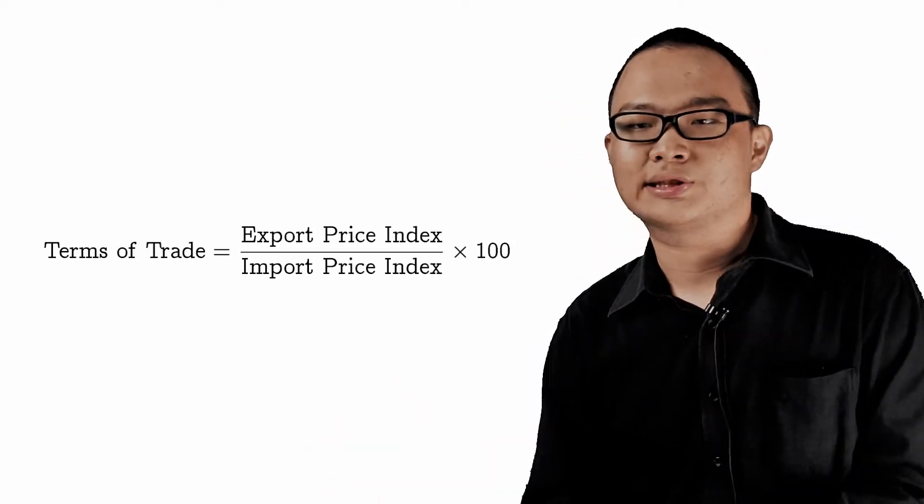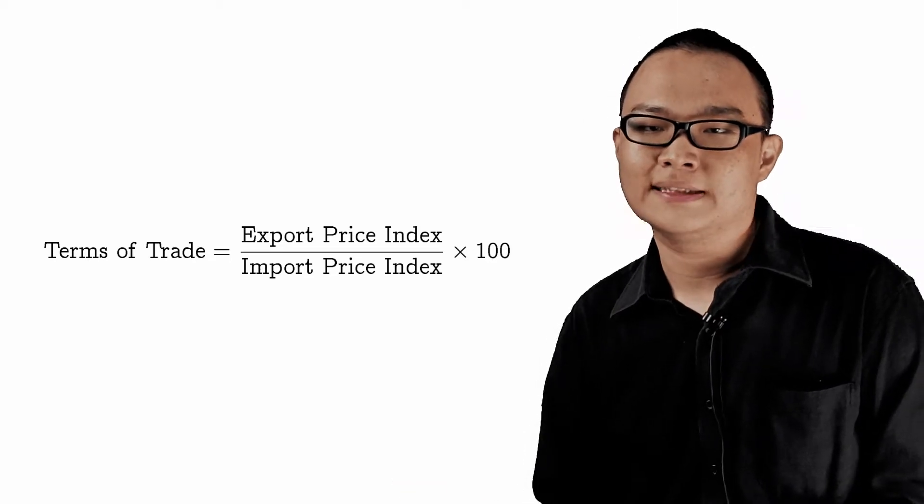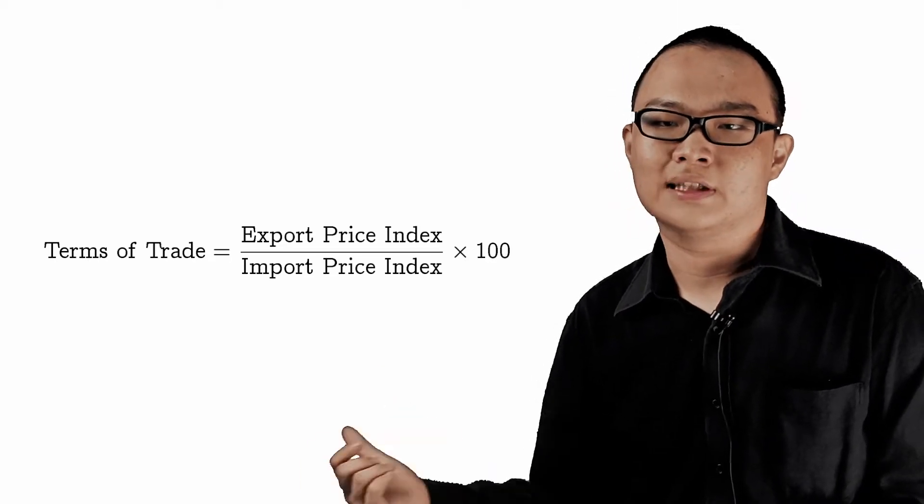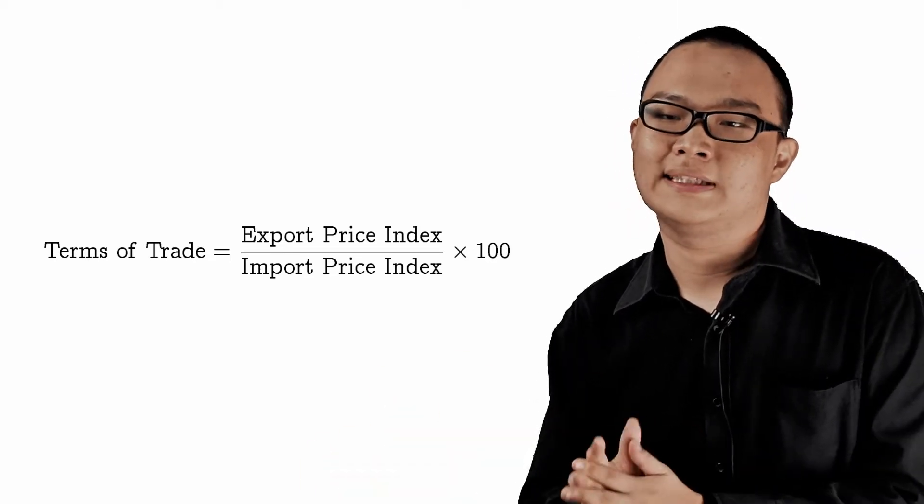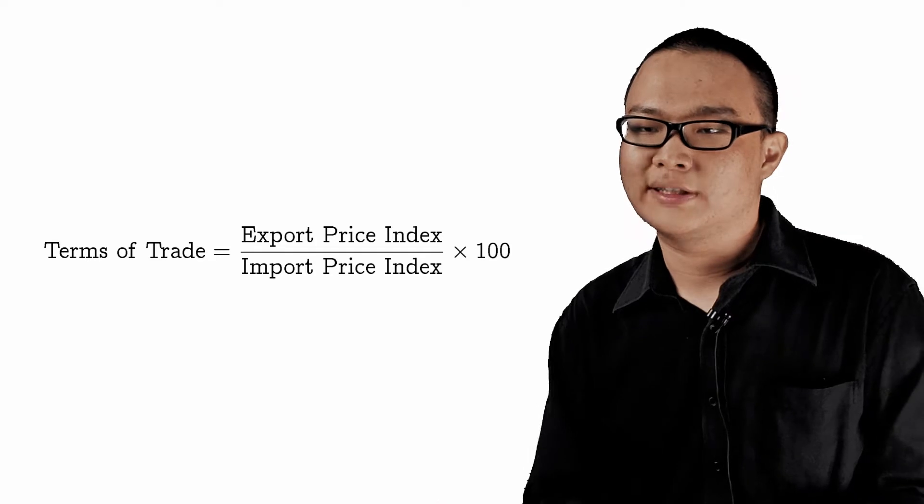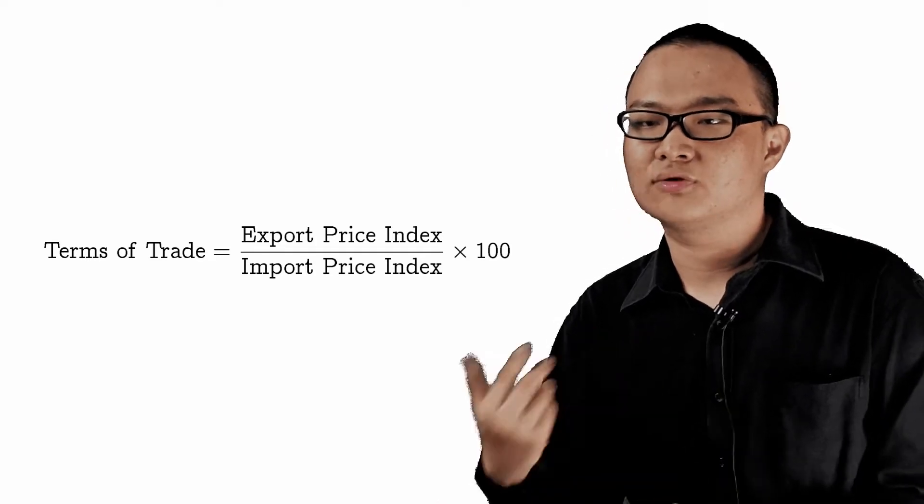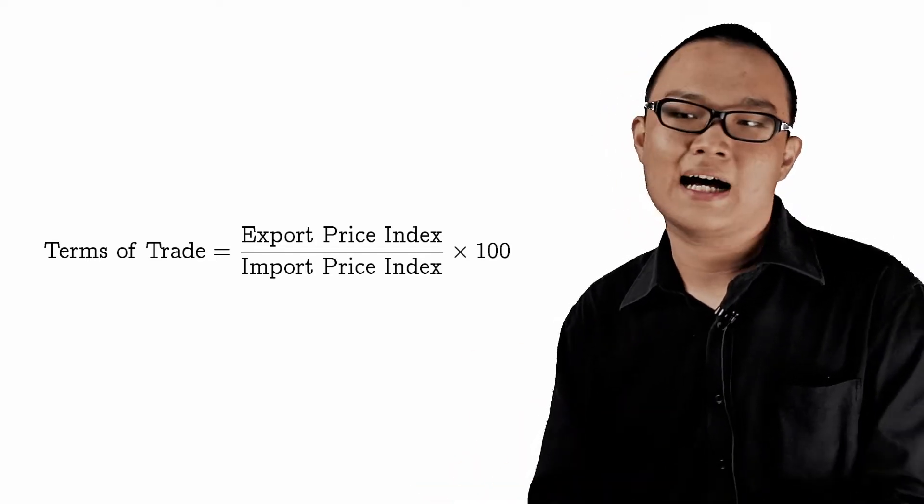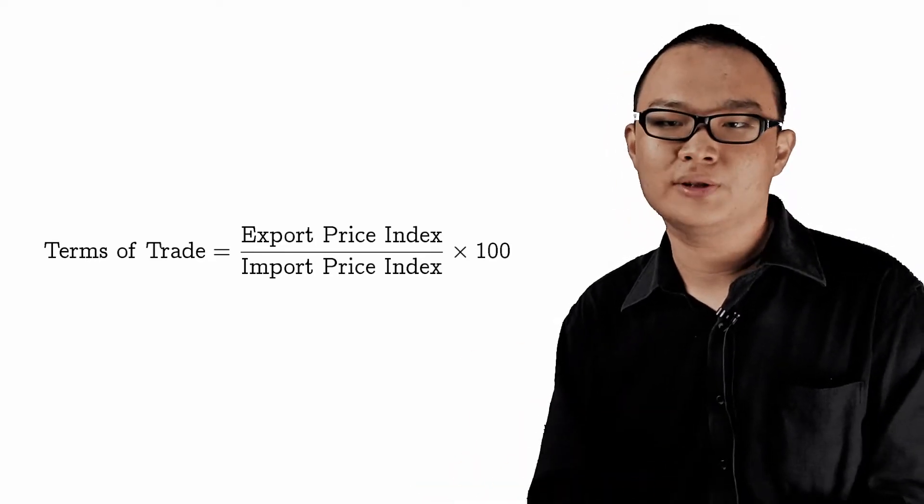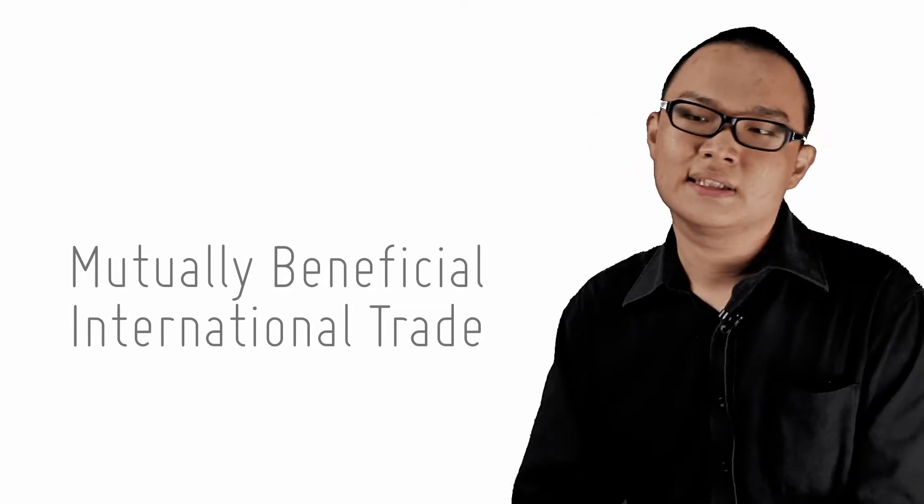The Terms of Trade measures the rate of exchange of one good or service for another when two countries engage in trade. For international trade to be mutually beneficial, the terms of trade must lie within the opportunity cost ratios of both countries.